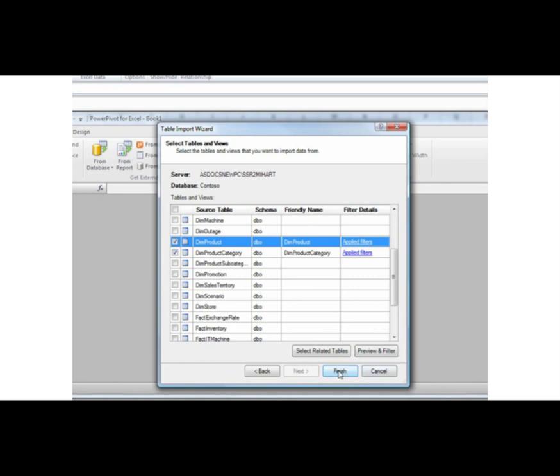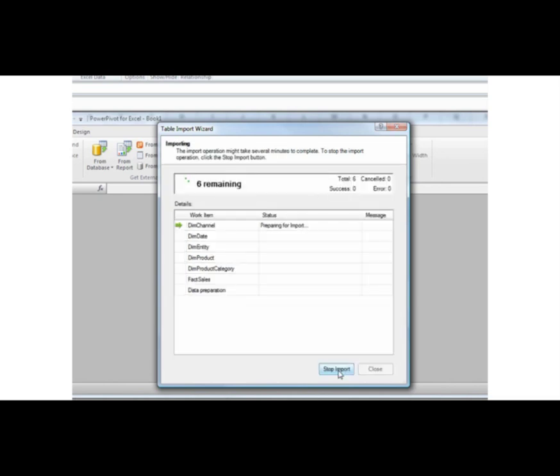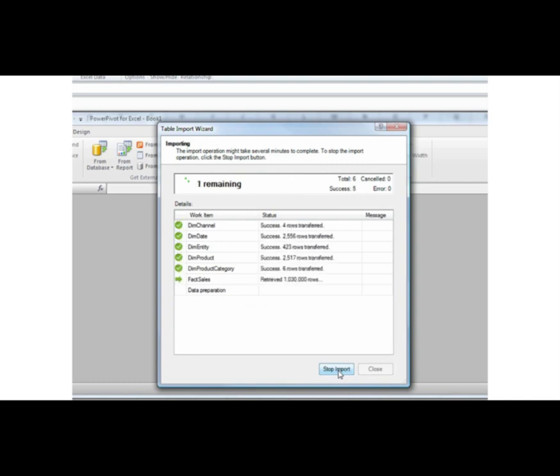Now let's import the selected tables and columns. While importing the data, the wizard displays how many rows have been fetched. When all the data has been imported, a message indicating success is displayed. Notice that I imported nearly 4 million rows from my Fact Sales table alone.